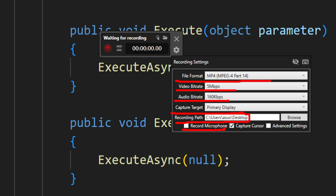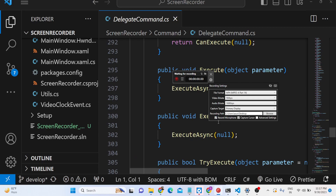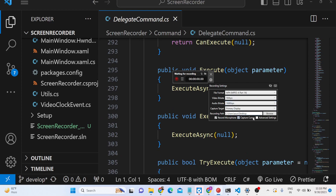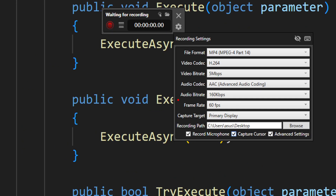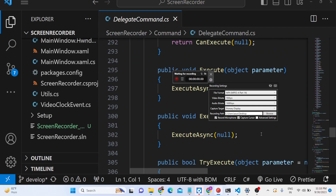There is also an option to record microphone — if I click this, it will also capture my microphone. Capture cursor is available as well. In advanced settings, you can control the frame rate — 60 FPS is selected by default — and the file format, which is MP4 by default. You can also control the video codec.